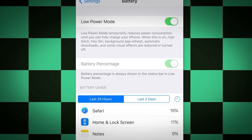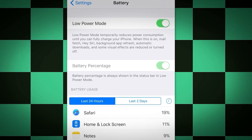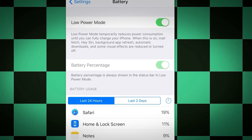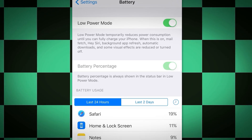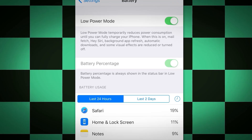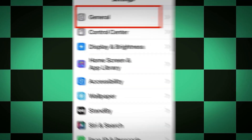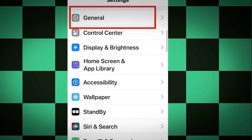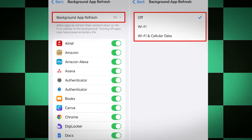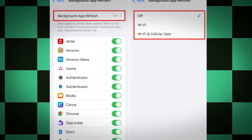First, go into your battery settings and make sure low power mode is turned off. This is very important and can mess up the install if you leave it on. After we get the app you can revert all your settings back to normal, so don't worry — it's just for the install. Then turn off low power mode, go into general settings, find the background app refresh option, and make sure you have it turned on to Wi-Fi or Wi-Fi and cellular data. It cannot be off, as that can also mess up the install.